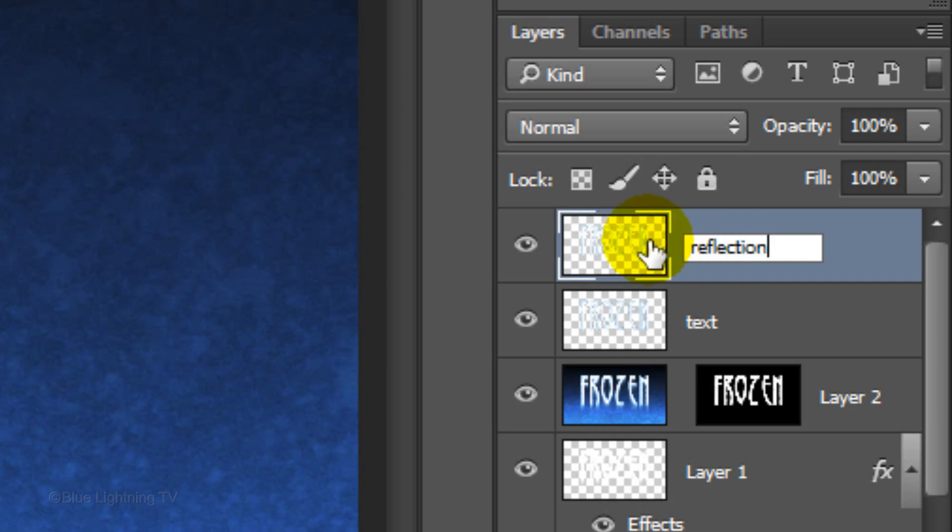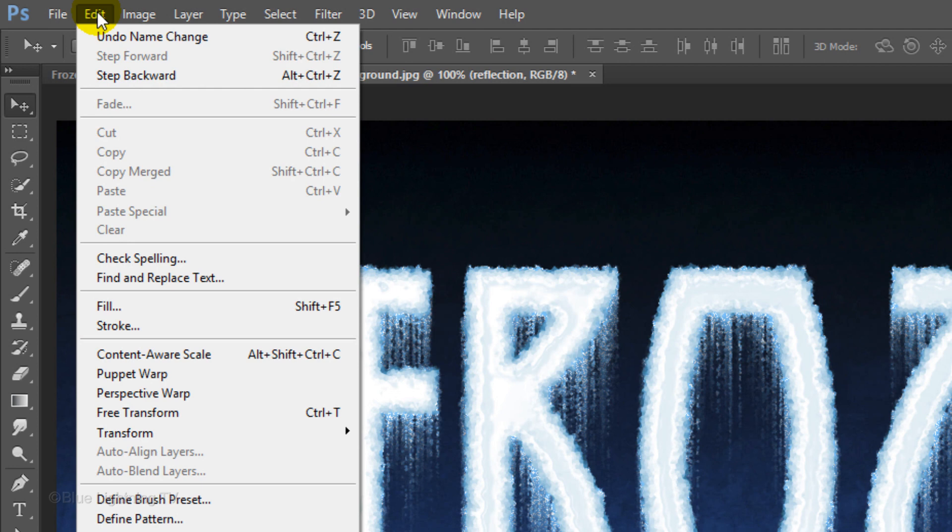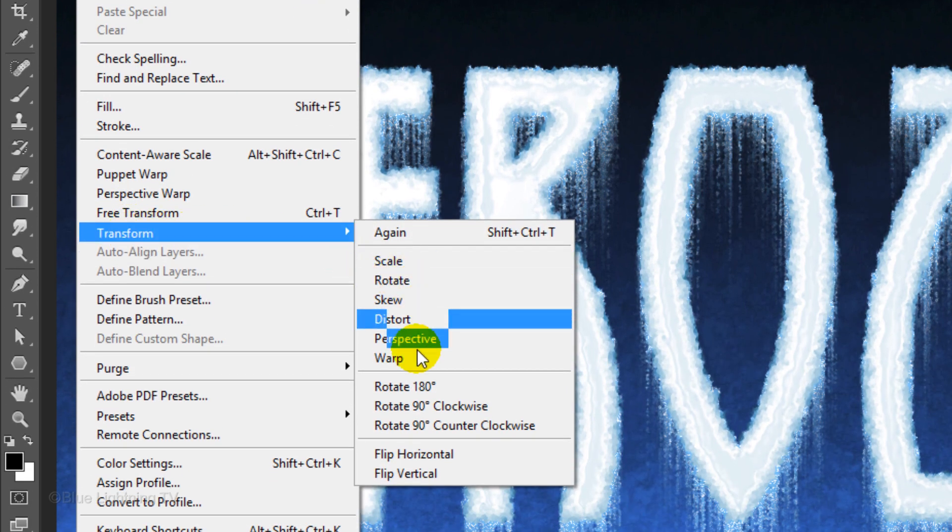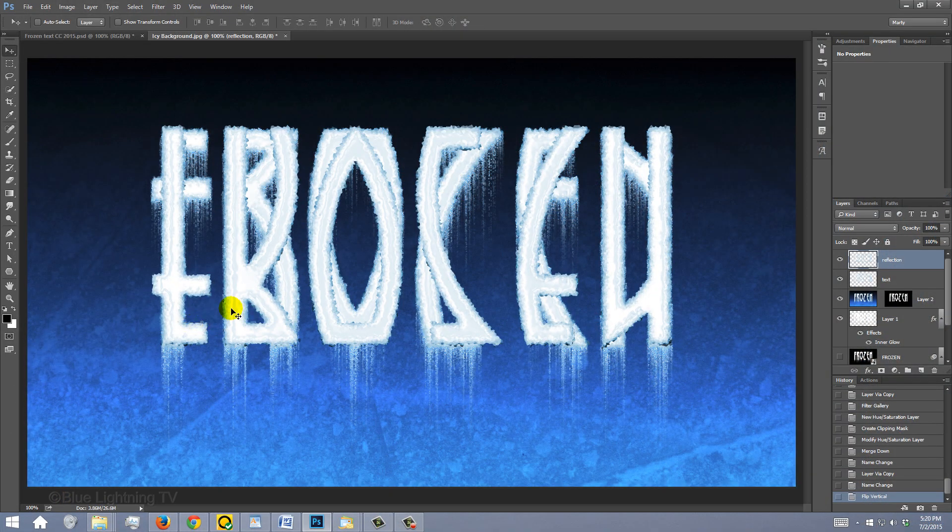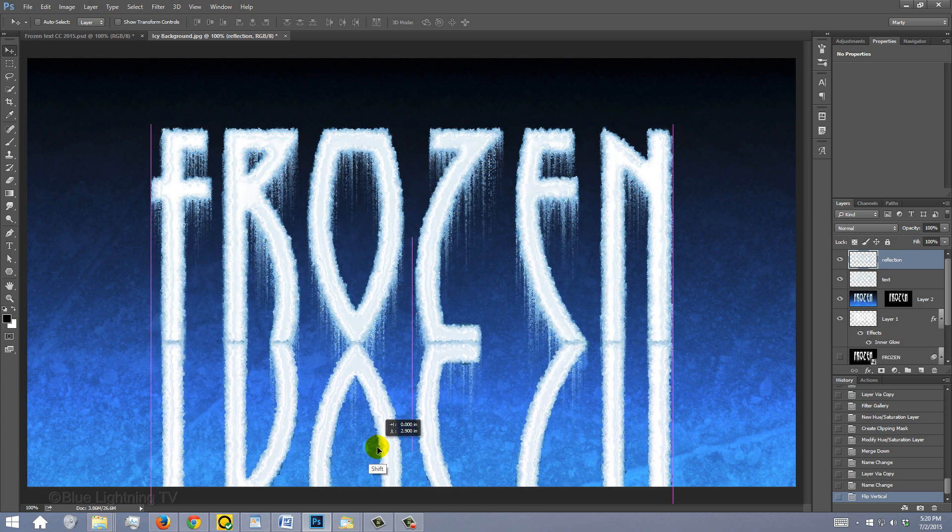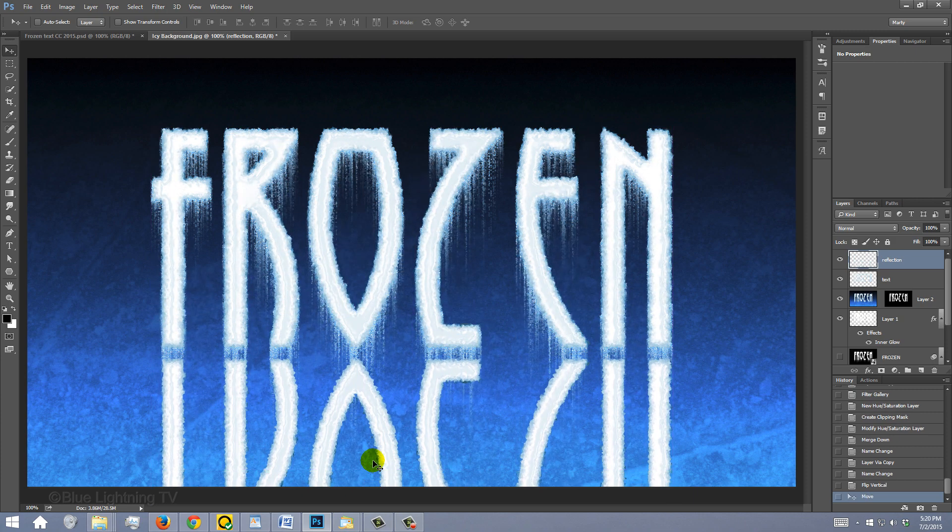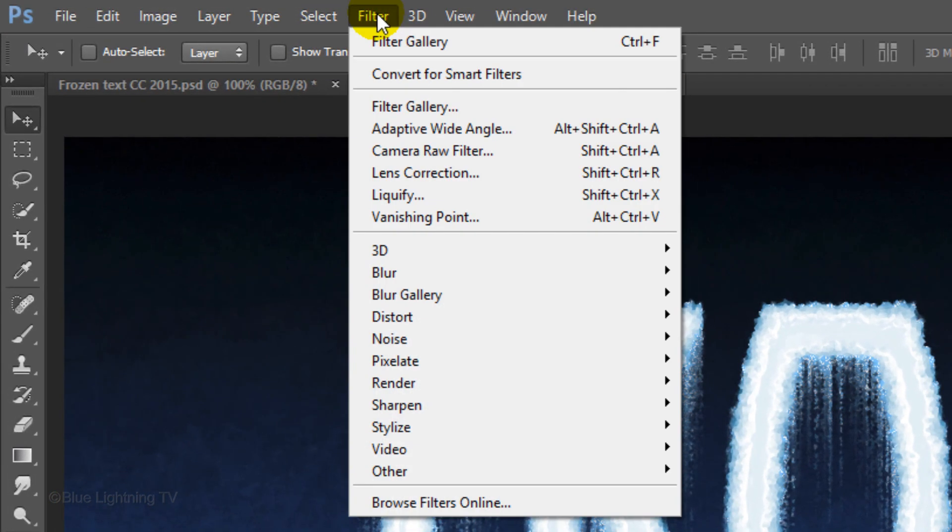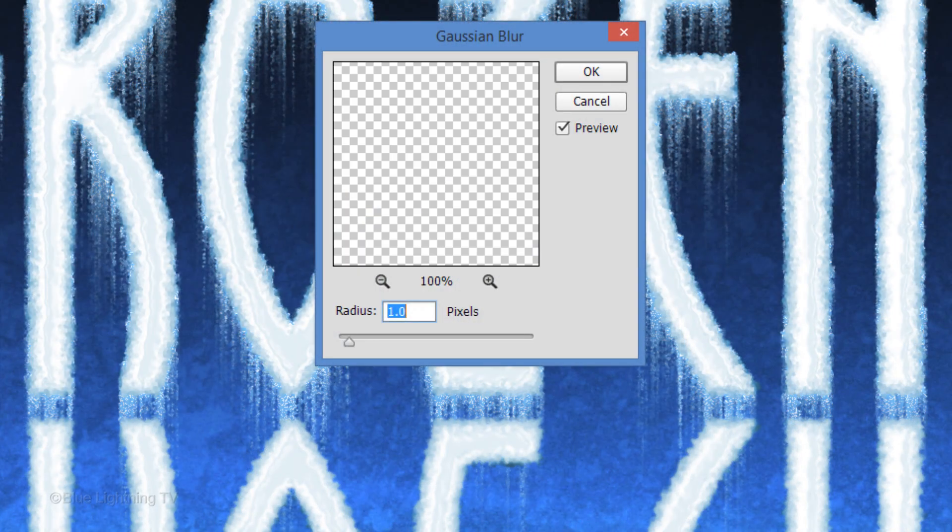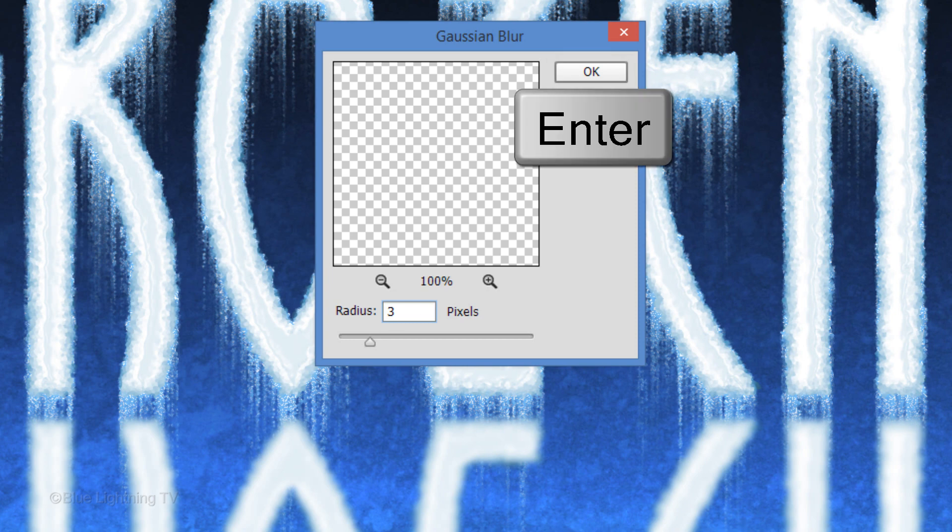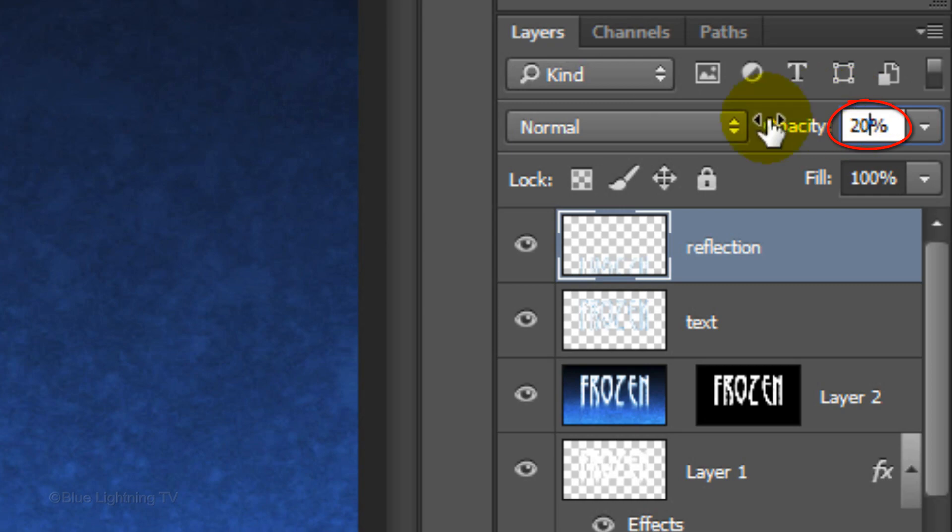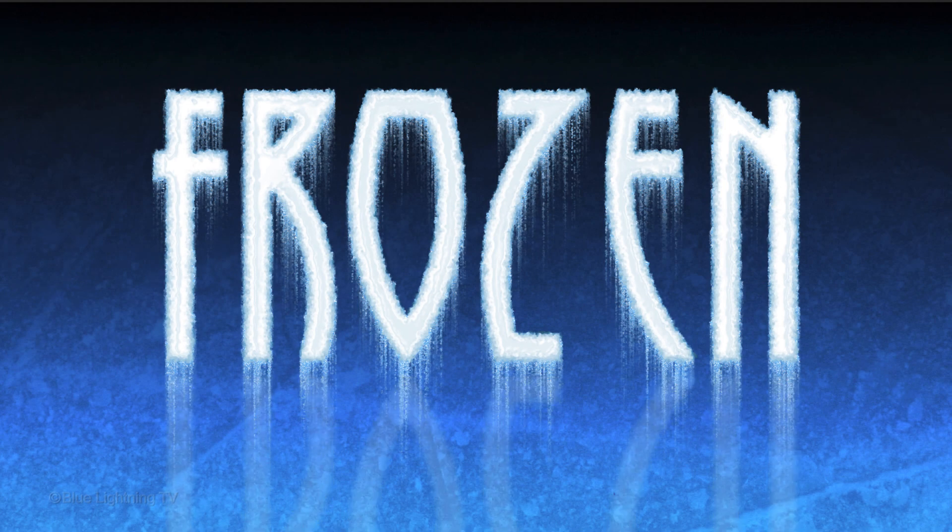Press Ctrl or Cmd-J to make a copy of it and name the copy Reflection. Go to Edit, Transform and Flip Vertical. Press and hold Shift as you drag the reflection down below the bottom of the other text. Go to Filter, Blur and Gaussian Blur. Blur it 3 pixels and click OK or press Enter or Return. Reduce its opacity to 20%.